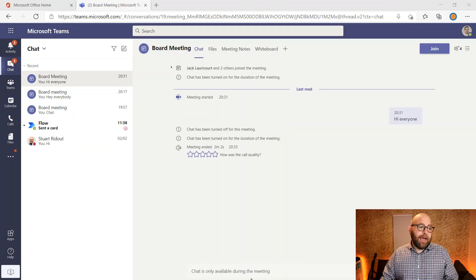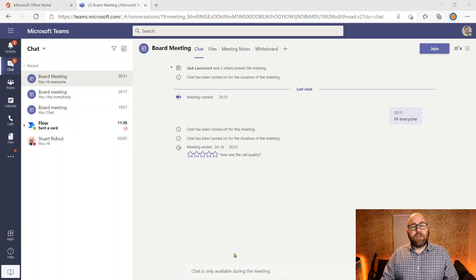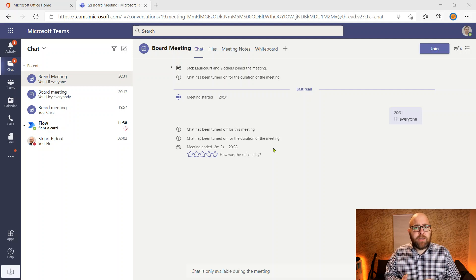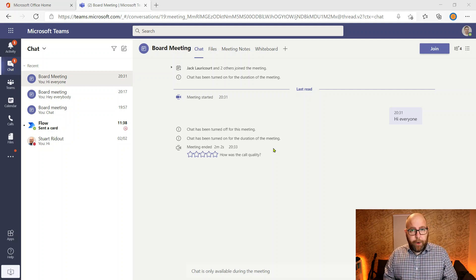And you can see here, again, chat is only available during that meeting — so it's now showing that restriction. Really, really powerful. Lots of different ways that you can do this to suit your scenario.